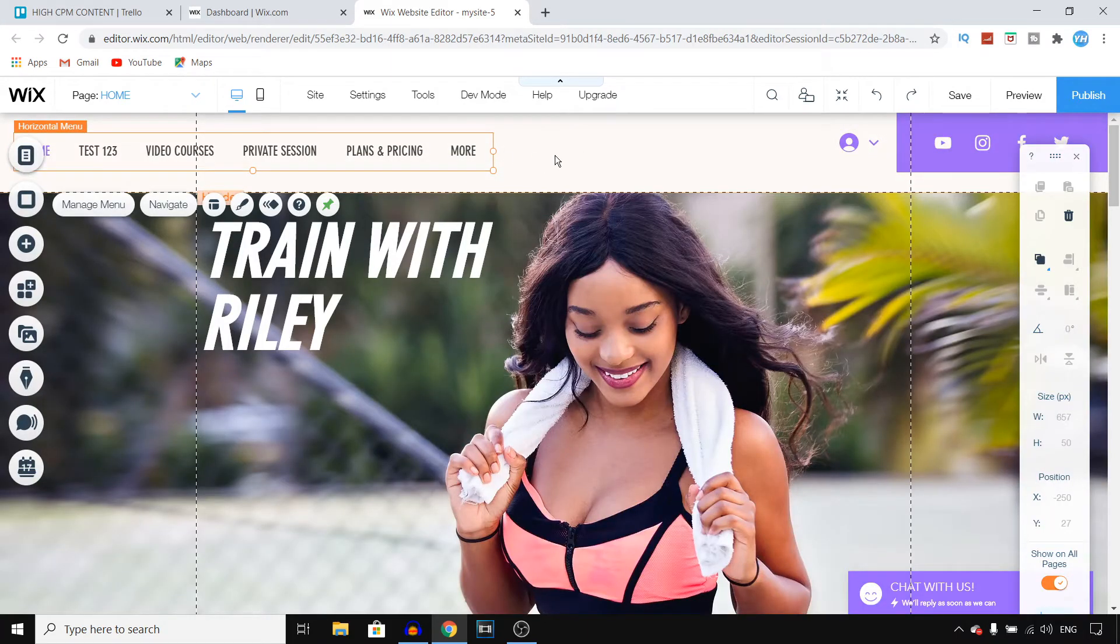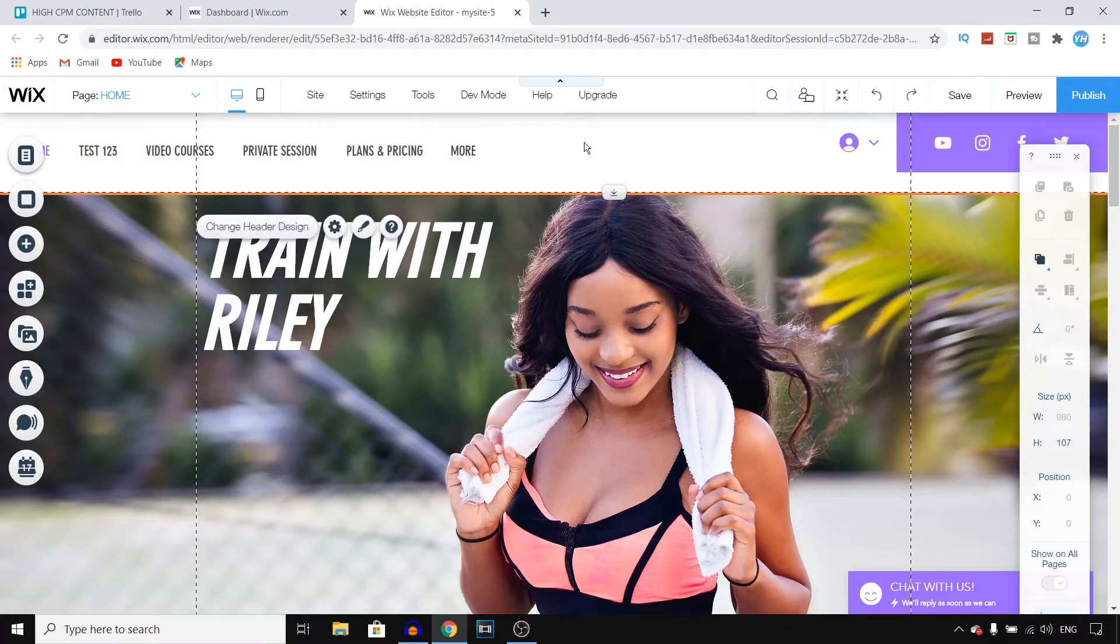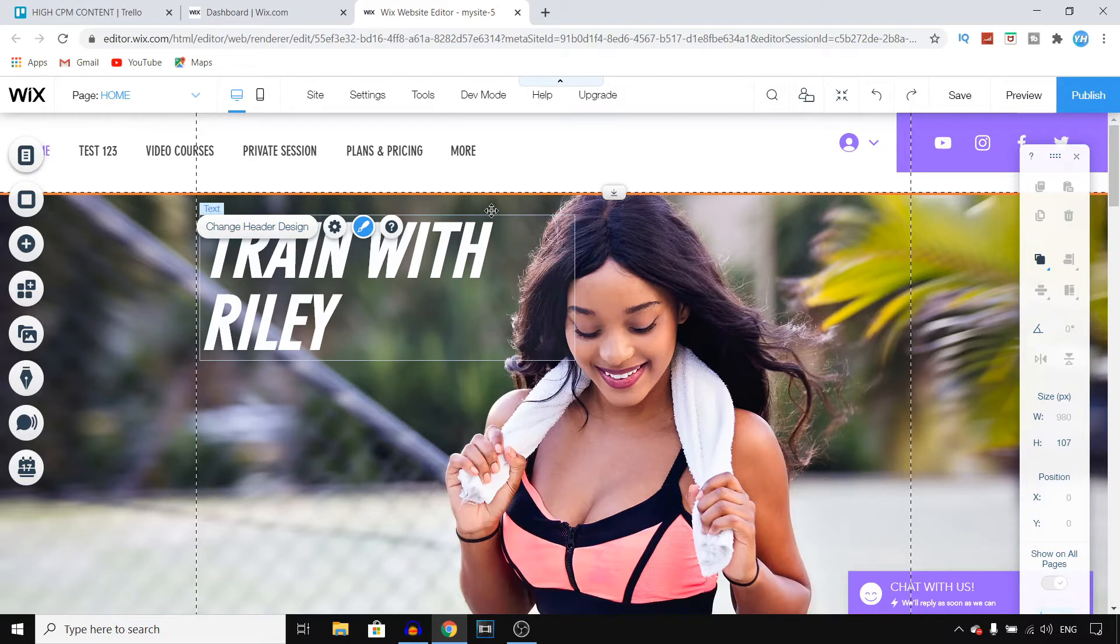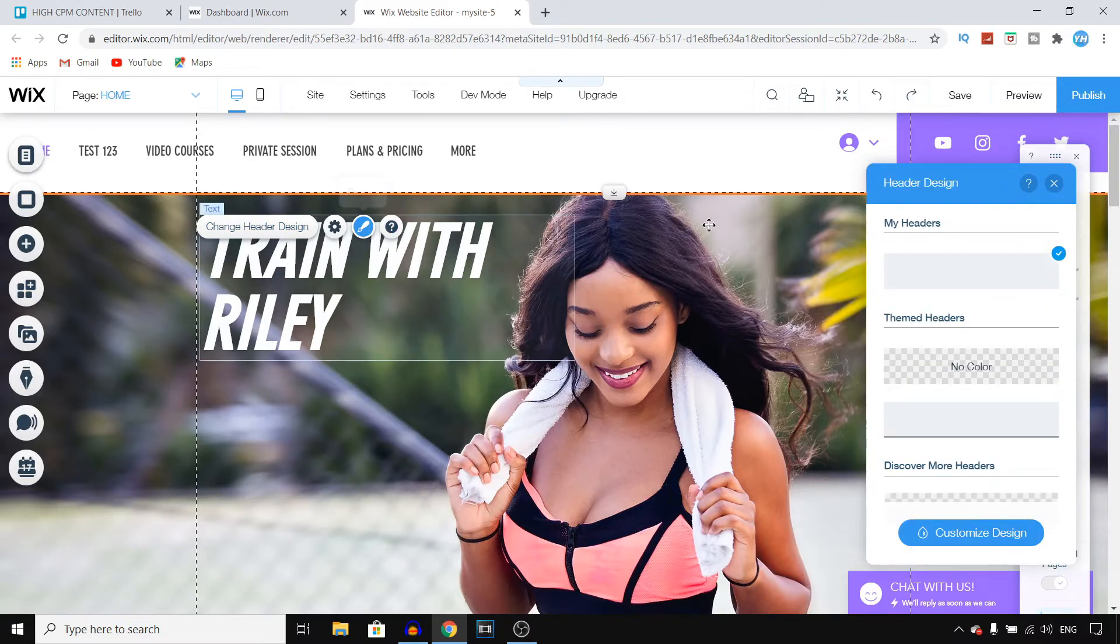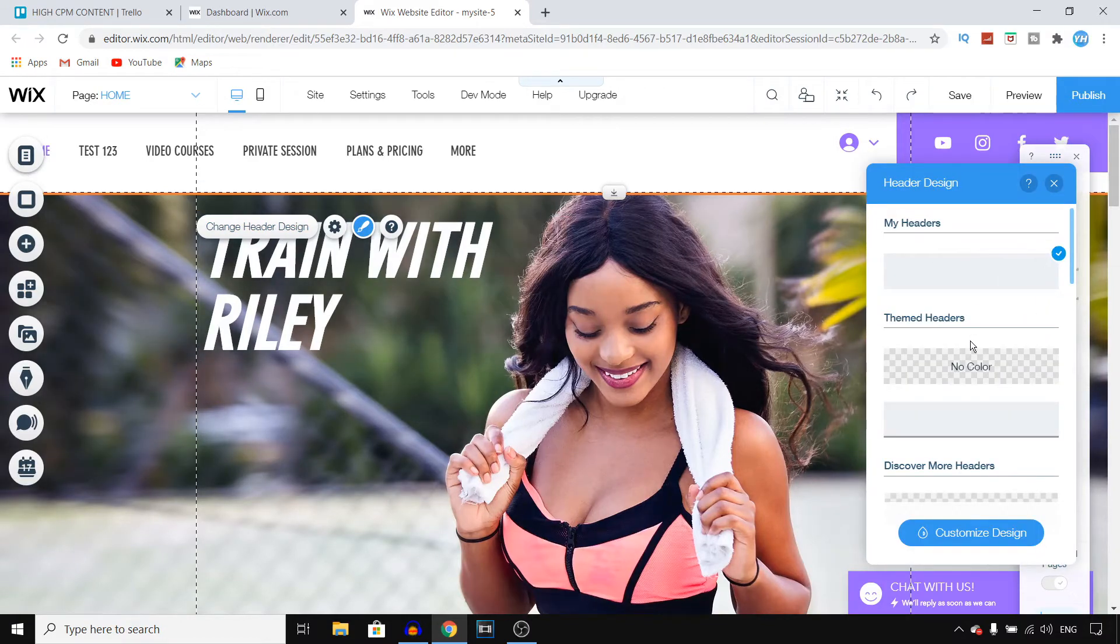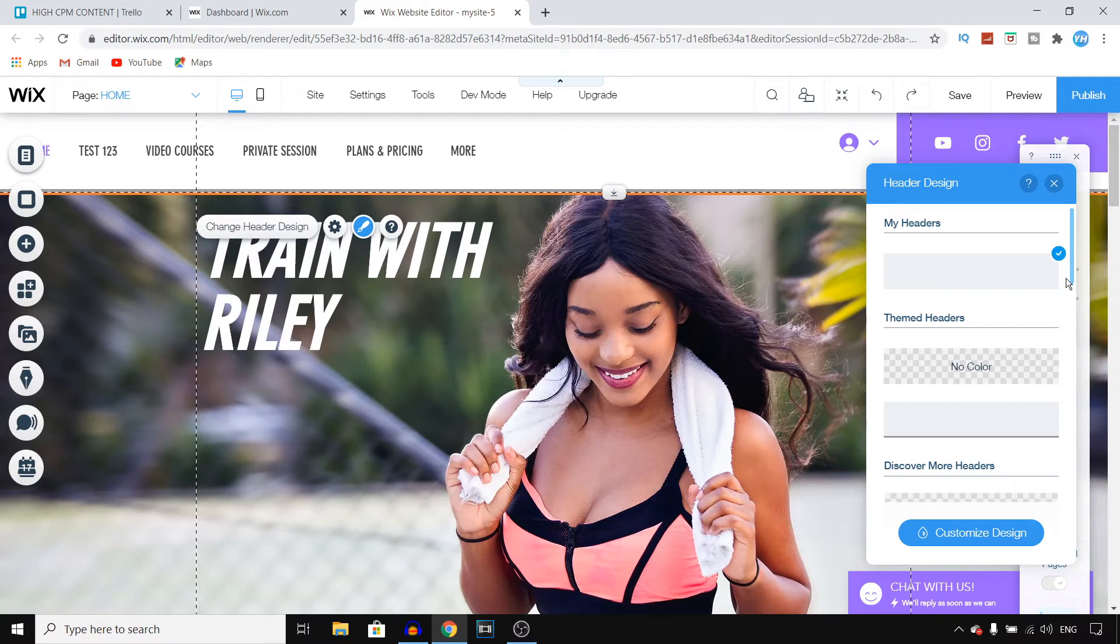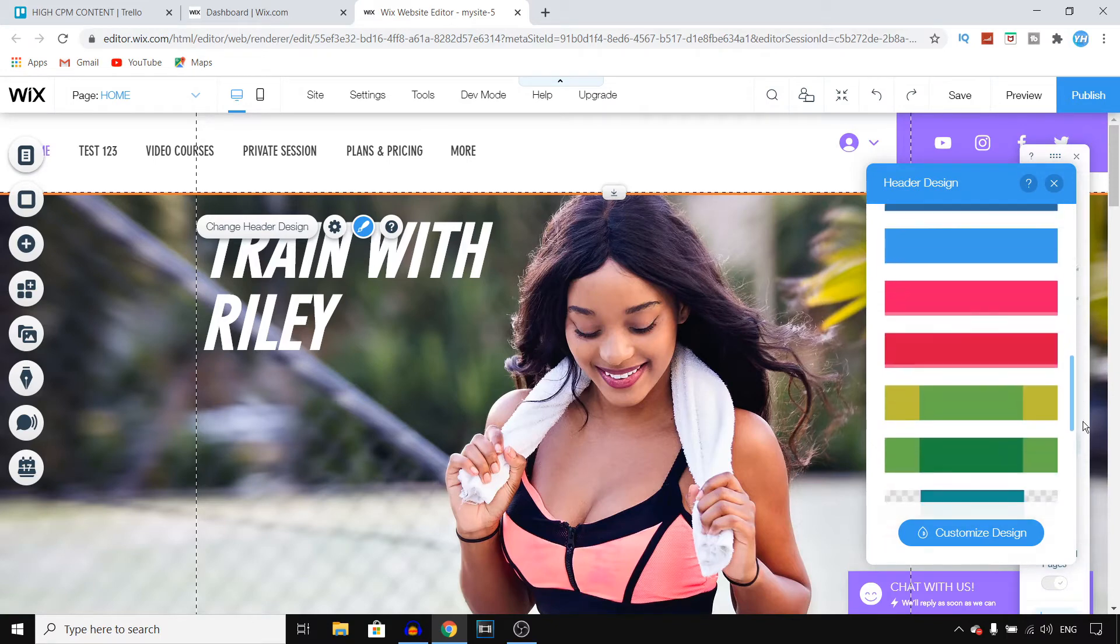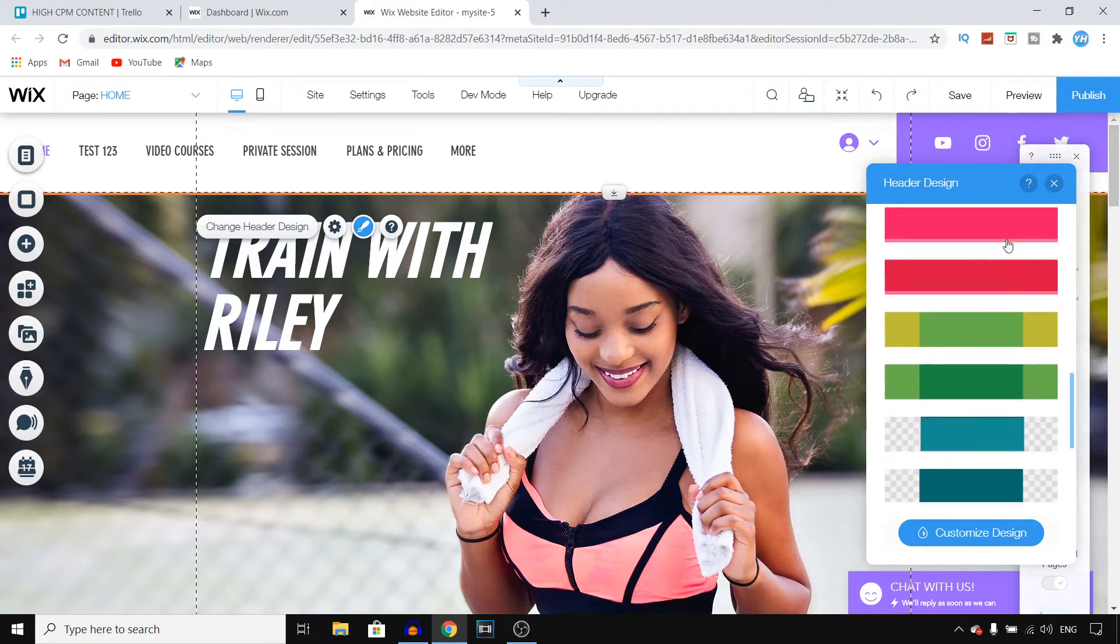Now if I click on the header once again, I can change the header design right there. You can choose a themed header if you want to. If you scroll down, you can choose templates and you can choose colors.